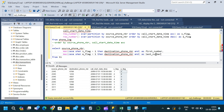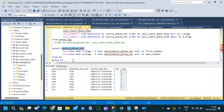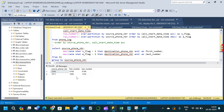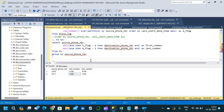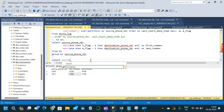Before executing, we add GROUP BY source_phone_nbr. We execute this and get the first destination phone number and the last destination phone number corresponding to each source phone number. Based on these two columns we can compare them and create a new flag column. We place this query inside a second CTE named t2.